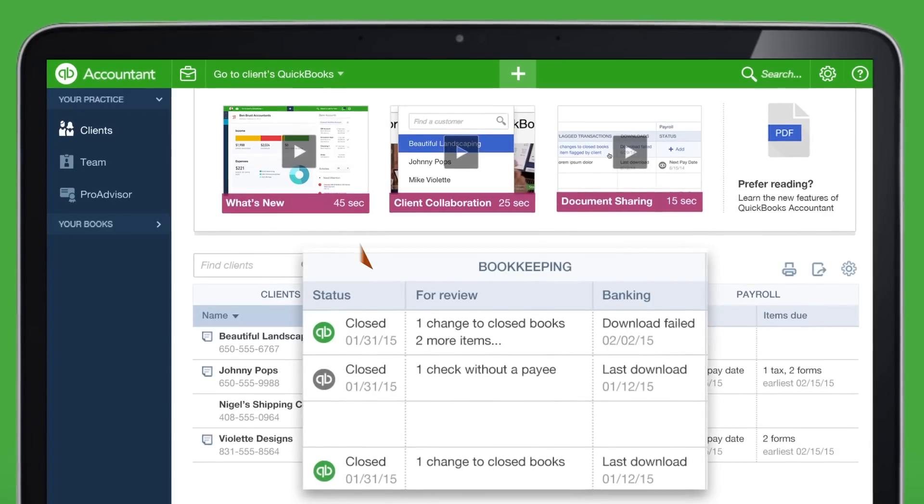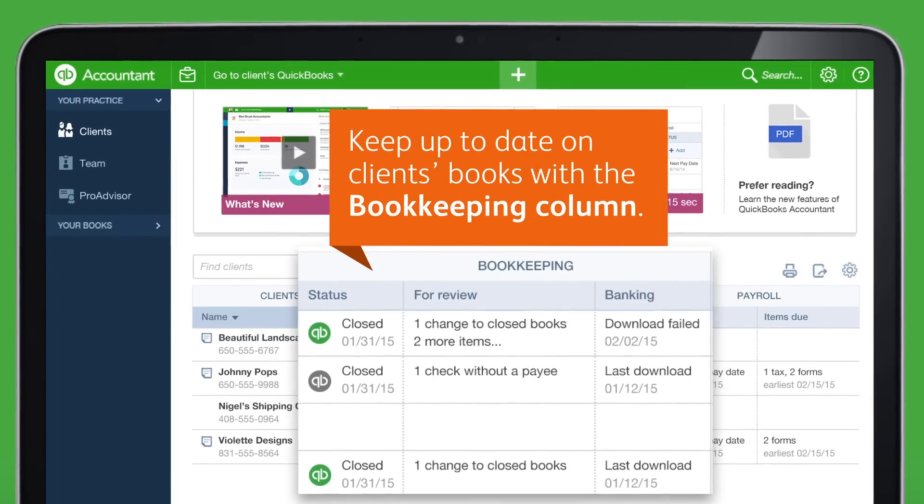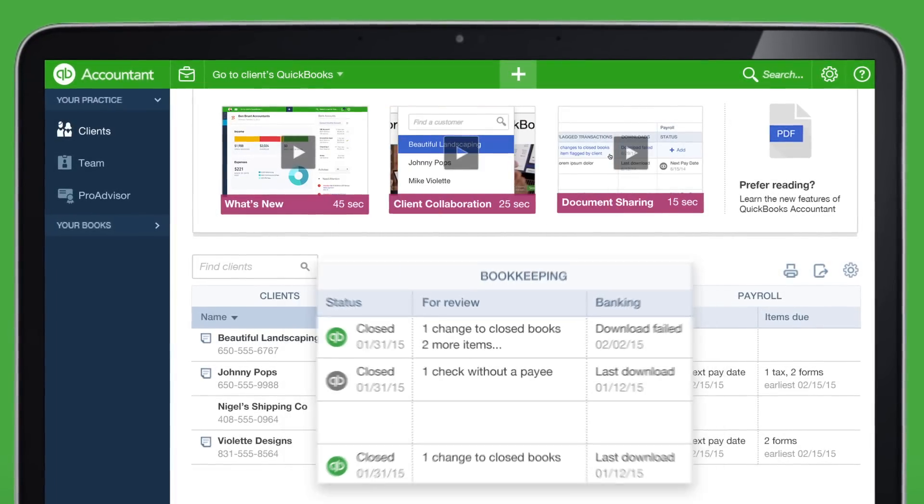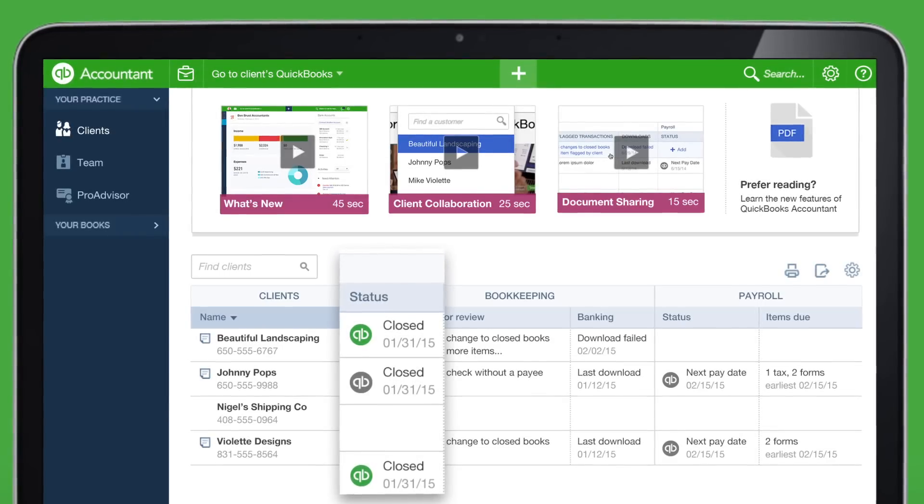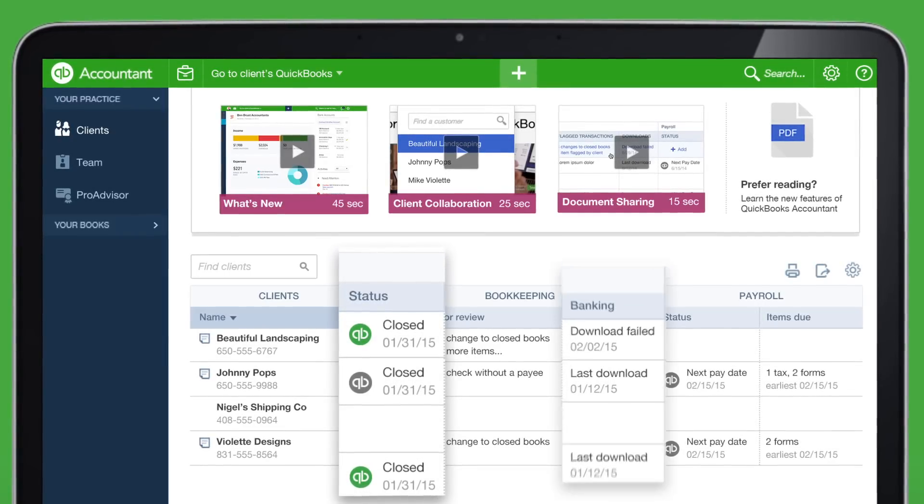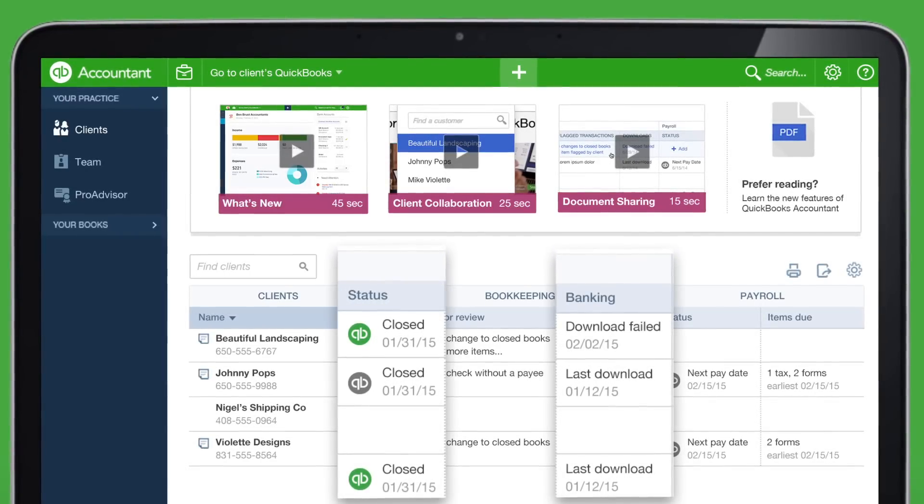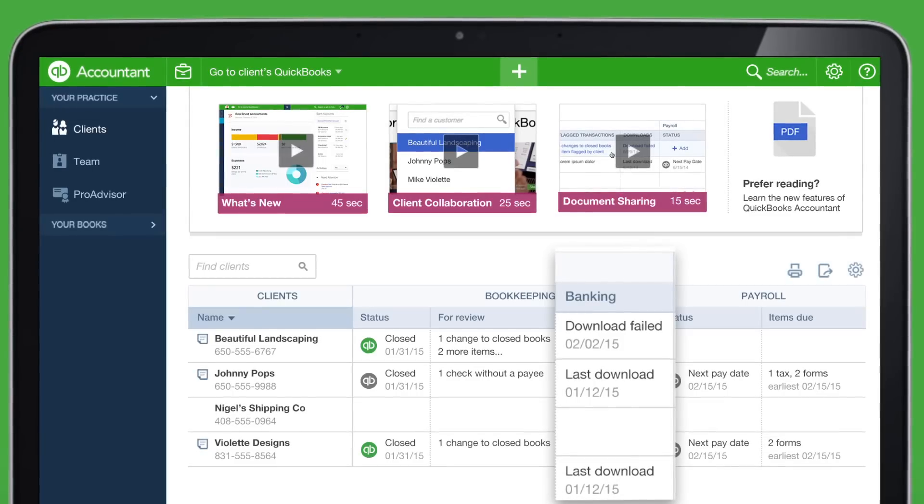The Bookkeeping column keeps you up to date on clients' books. Here you can review the status of your client's books and recent activity, such as when changes were made or when transactions were downloaded.